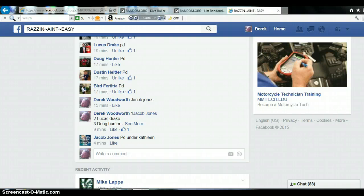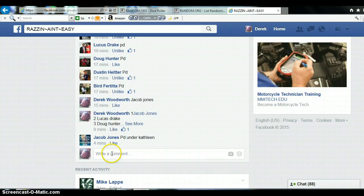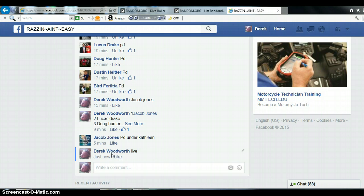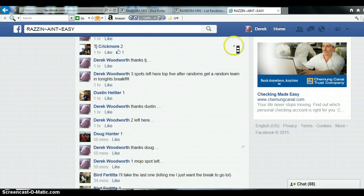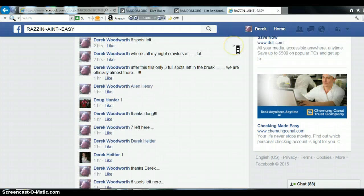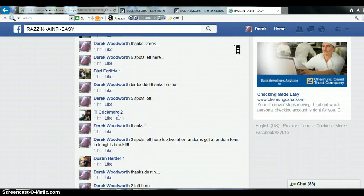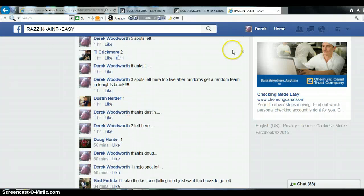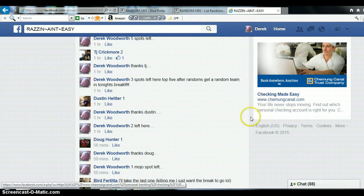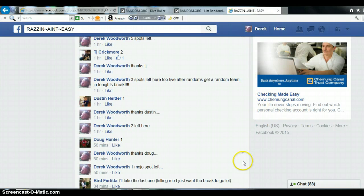Alright guys, 3rd Raz here for 5 spots. Top 5 you guys get in, going live, final list.